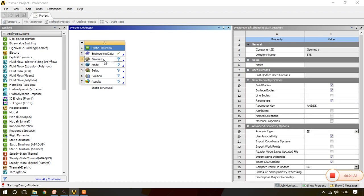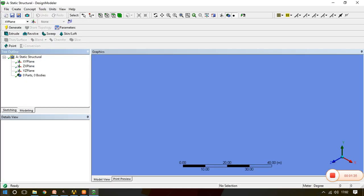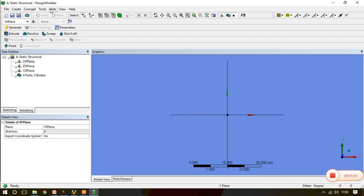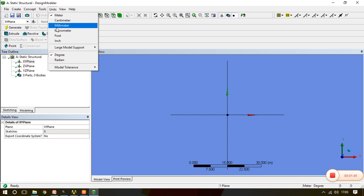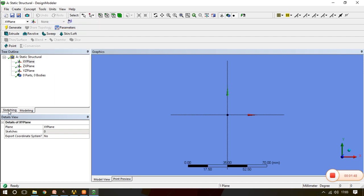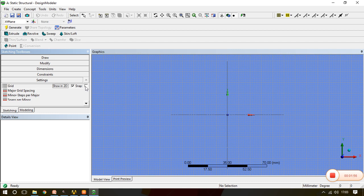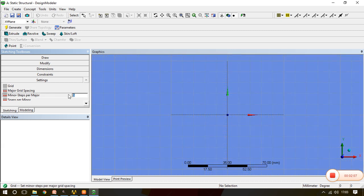Now go to the geometry. In Design Modeler we will see how to draw the geometry. Once in Design Modeler, select the XY plane and set units to millimeter. Go to Sketching, go to Settings, go to Grid, and activate the grid. We are not activating snap. Major grid spacing is 50mm blocks and minor step is kept as only one, so we have a 50mm by 50mm block.